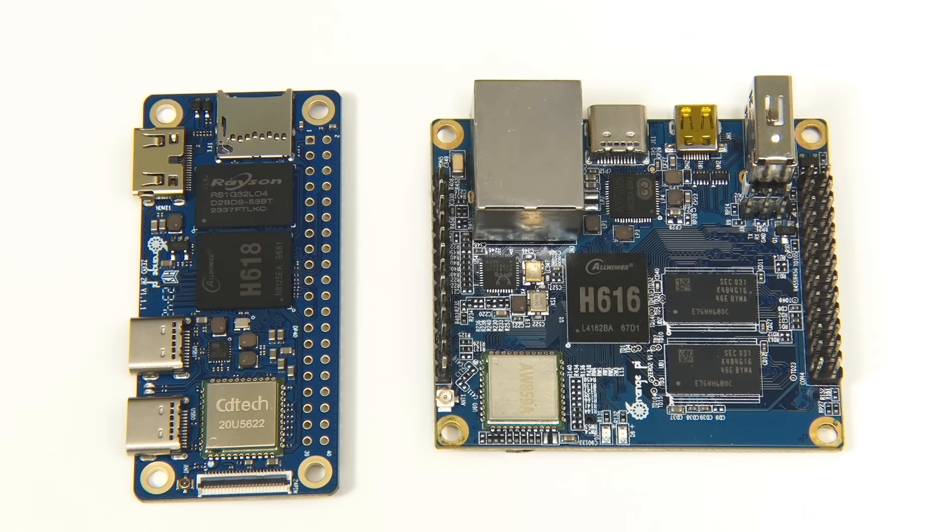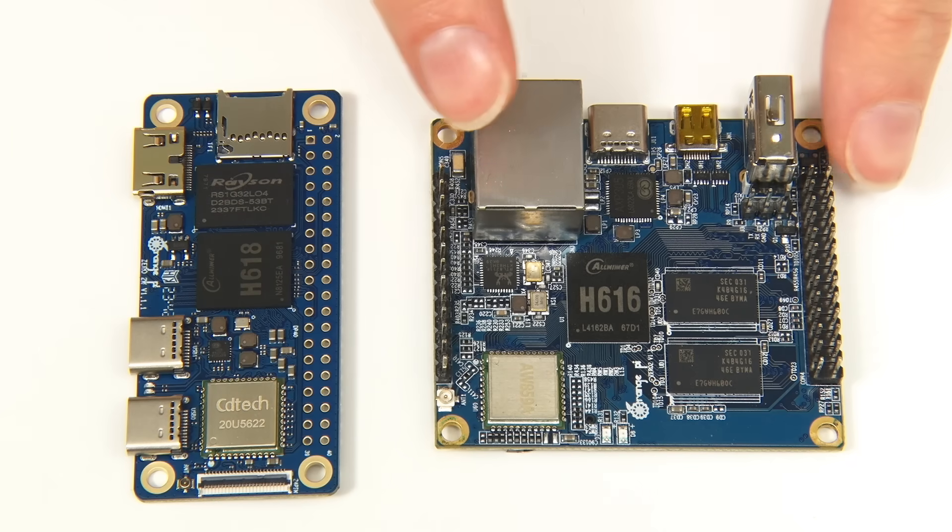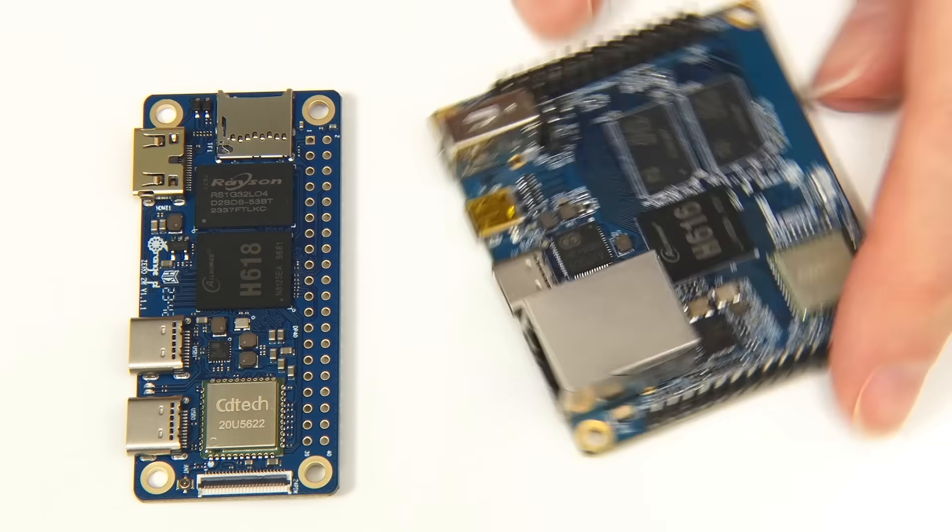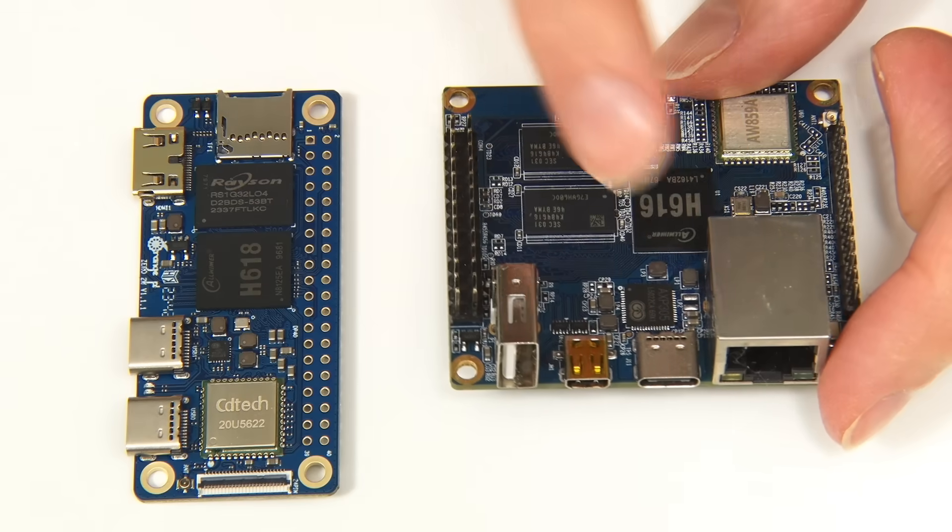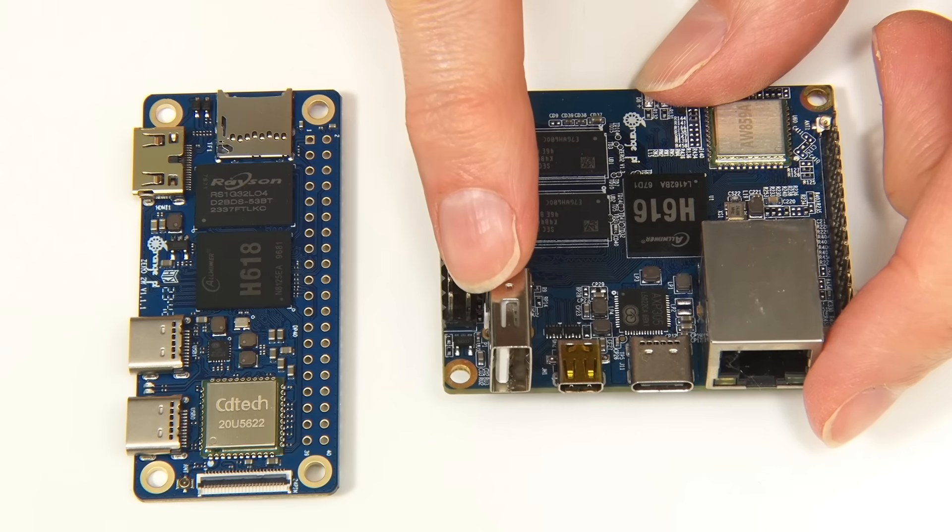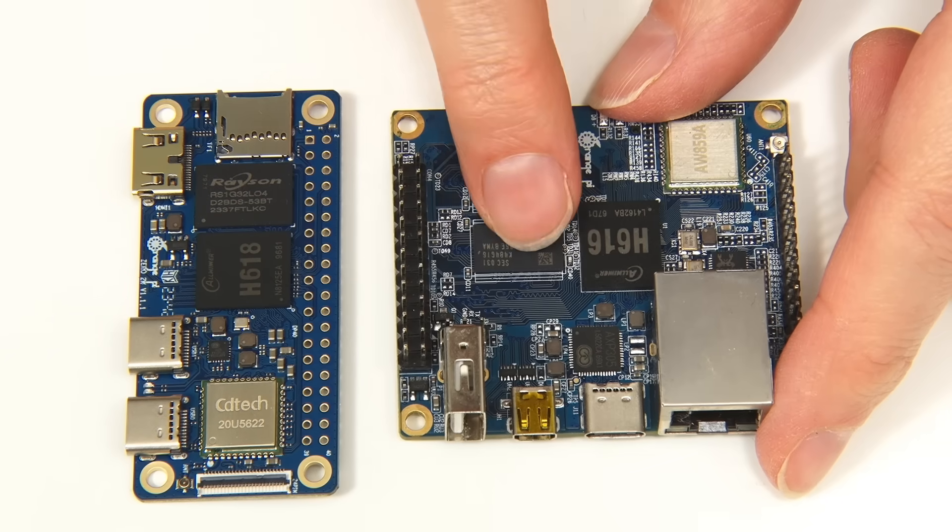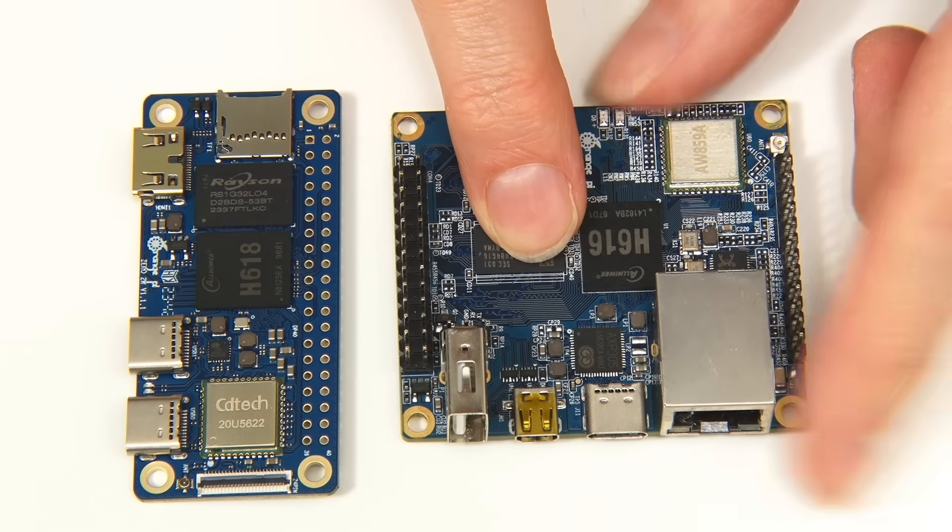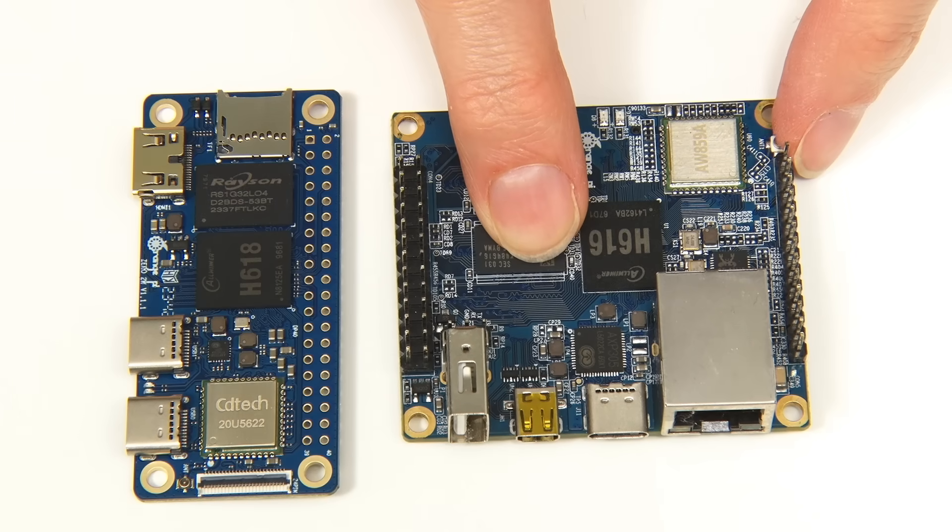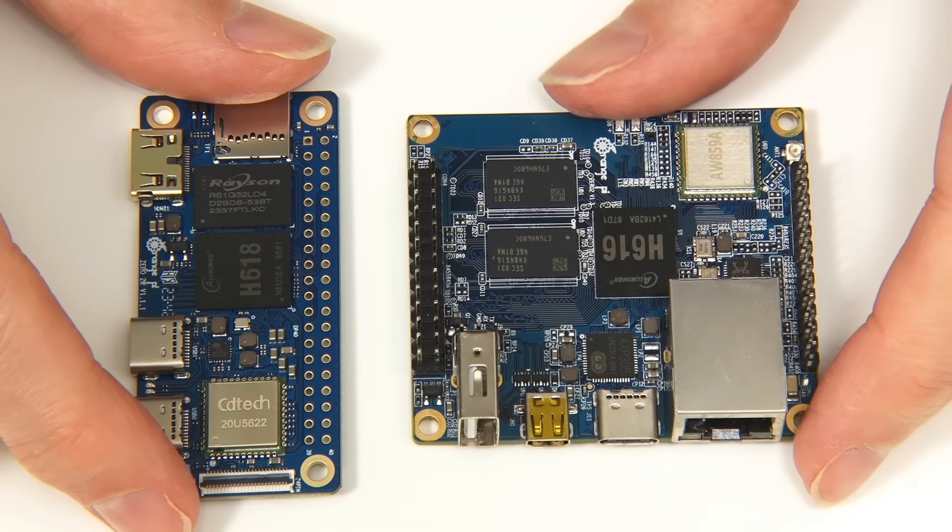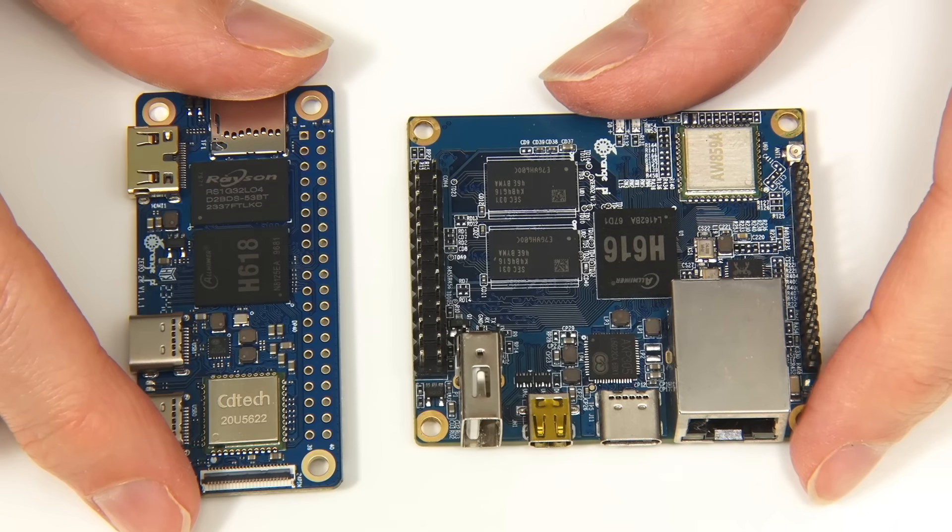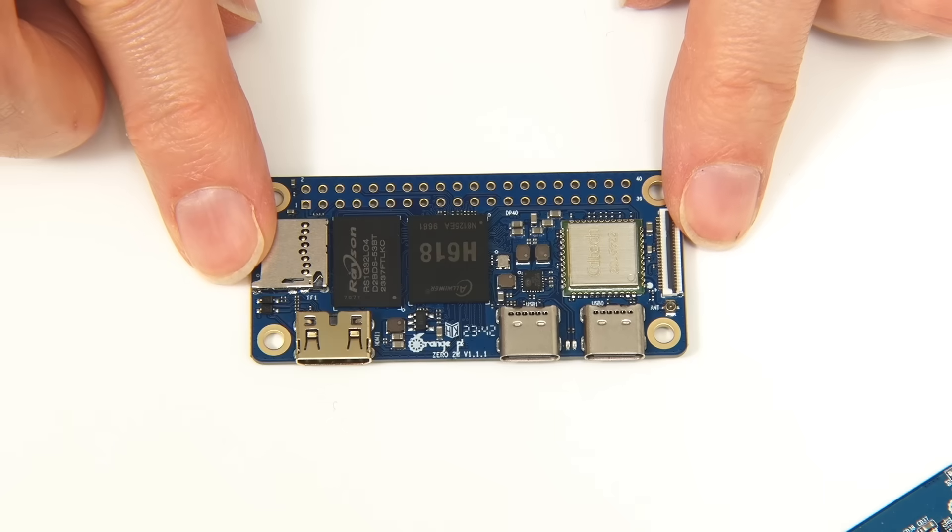However, the difference clearly is that the Zero 2W has a standard zero form factor and a standard 40-pin GPIO layout. The Zero 2W is also available with more RAM because the Zero 2 is limited to one gigabyte. Although, the Zero 2 is a very interesting board. If we turn it around, it has an ethernet port, a full-size USB 2 port, and connectivity for two more USB 2 ports and composite video and audio on a 13-pin header.